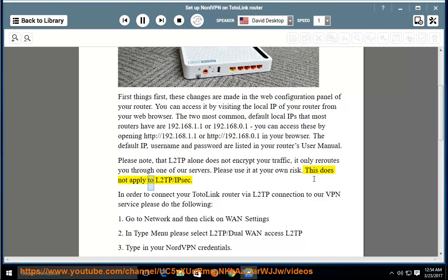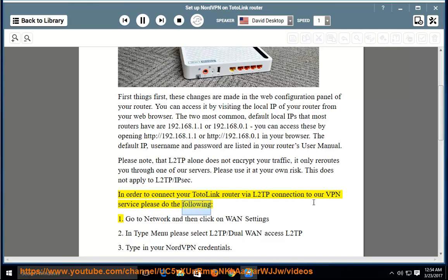This does not apply to L2TP/IPSec. In order to connect your TotoLink router via L2TP connection to our VPN service, please do the following.